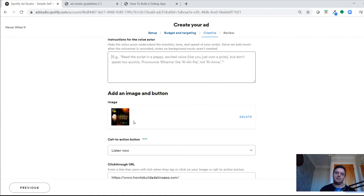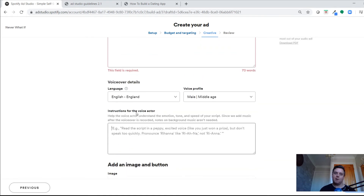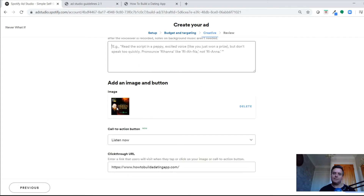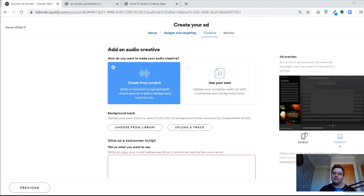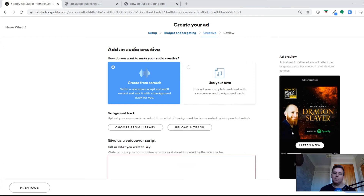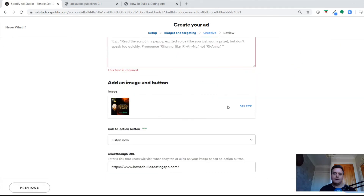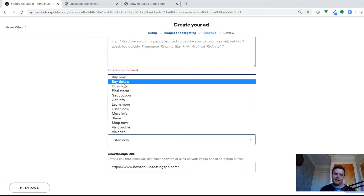Add those instructions separately from the script. You also upload your own companion image — Spotify provides the audio voiceover for free since you're running a campaign with them, but they don't help with the image. I'd recommend Canva as a free tool — set the size to 640 by 640 and it could just be your logo or something more eye-catching.